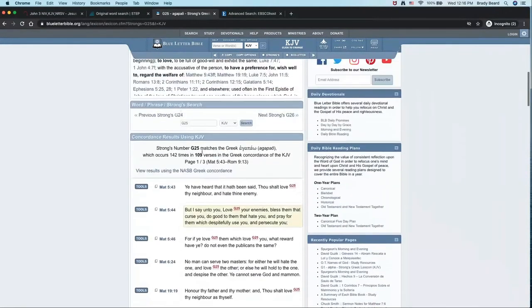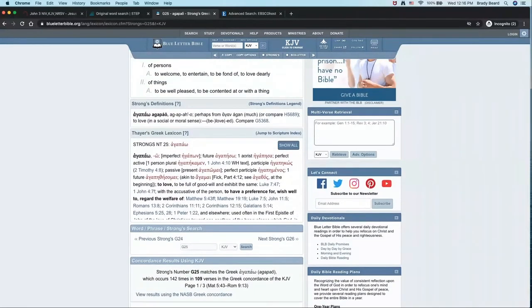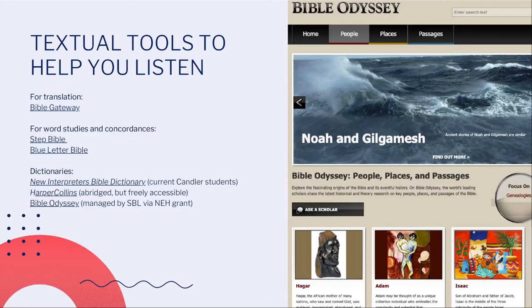You can also use a physical concordance along those same lines. As we know, in this particular semester, having online tools at our disposal is a really great option.